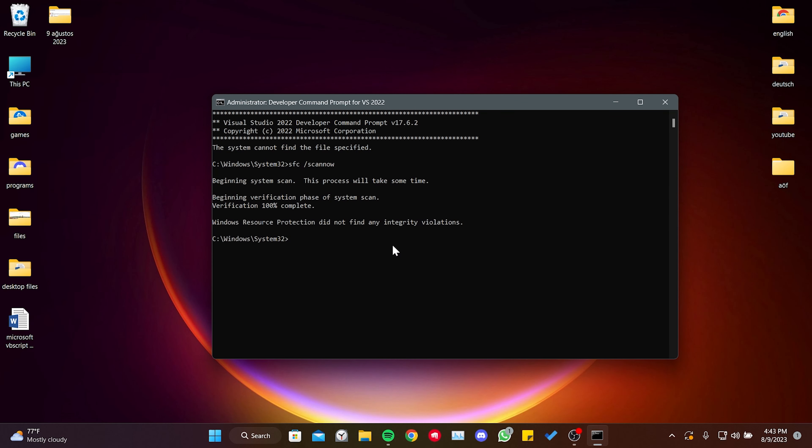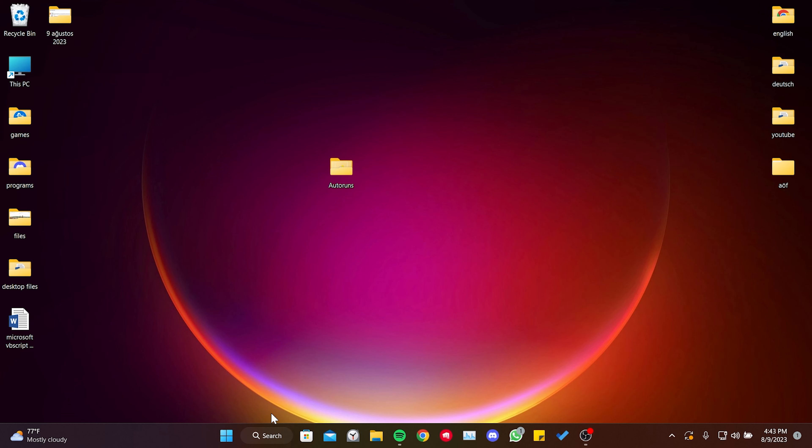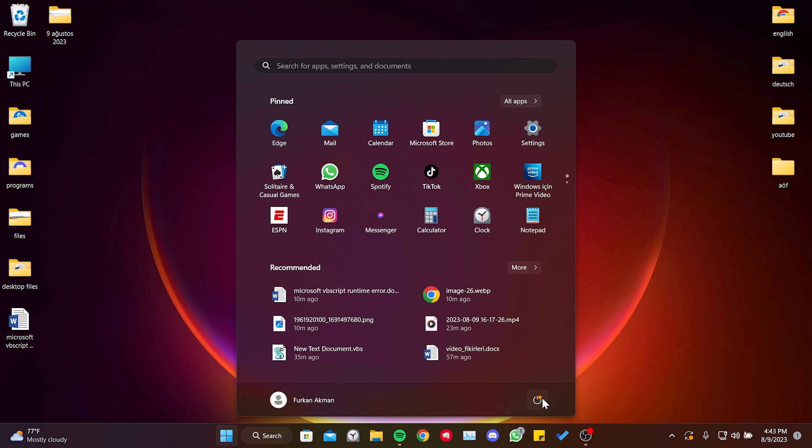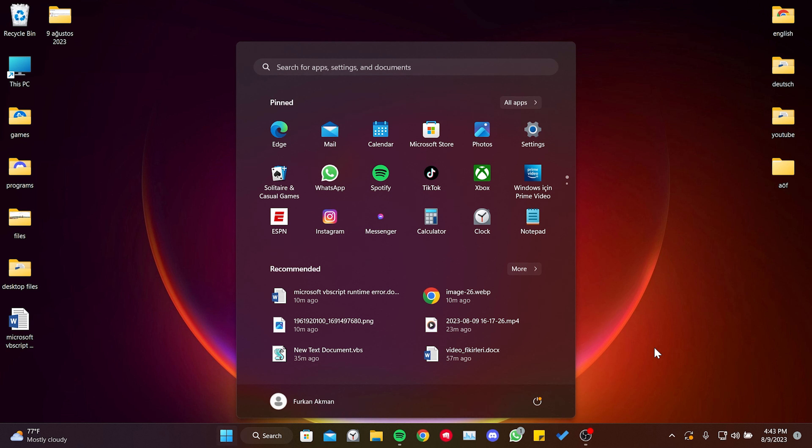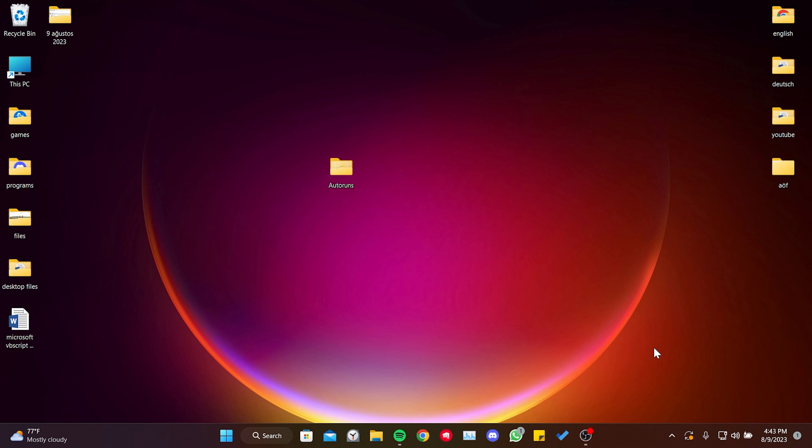The scanning process is complete. Now, we need to restart our computer. After restarting your computer, you can check if the problem is solved or not.